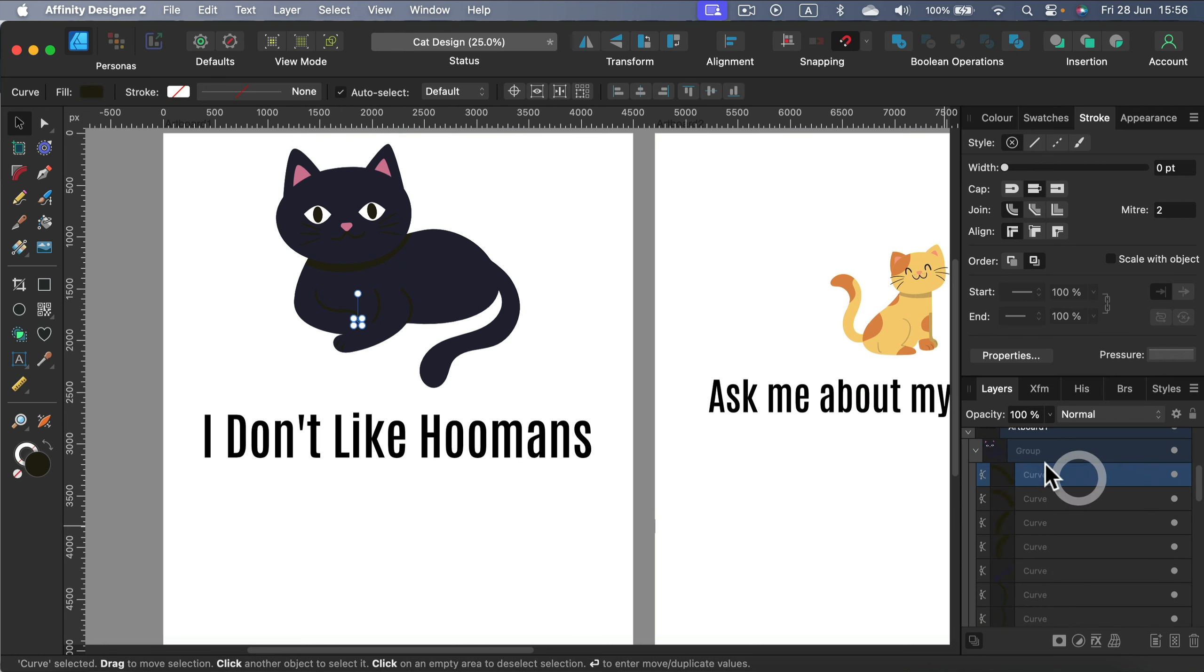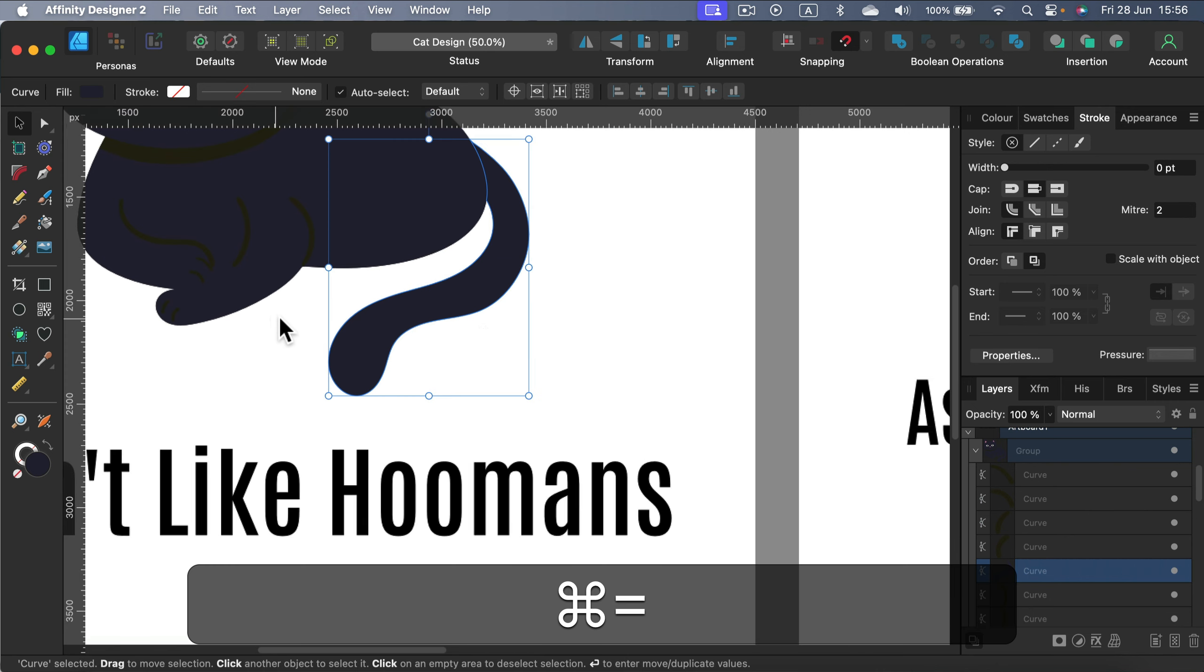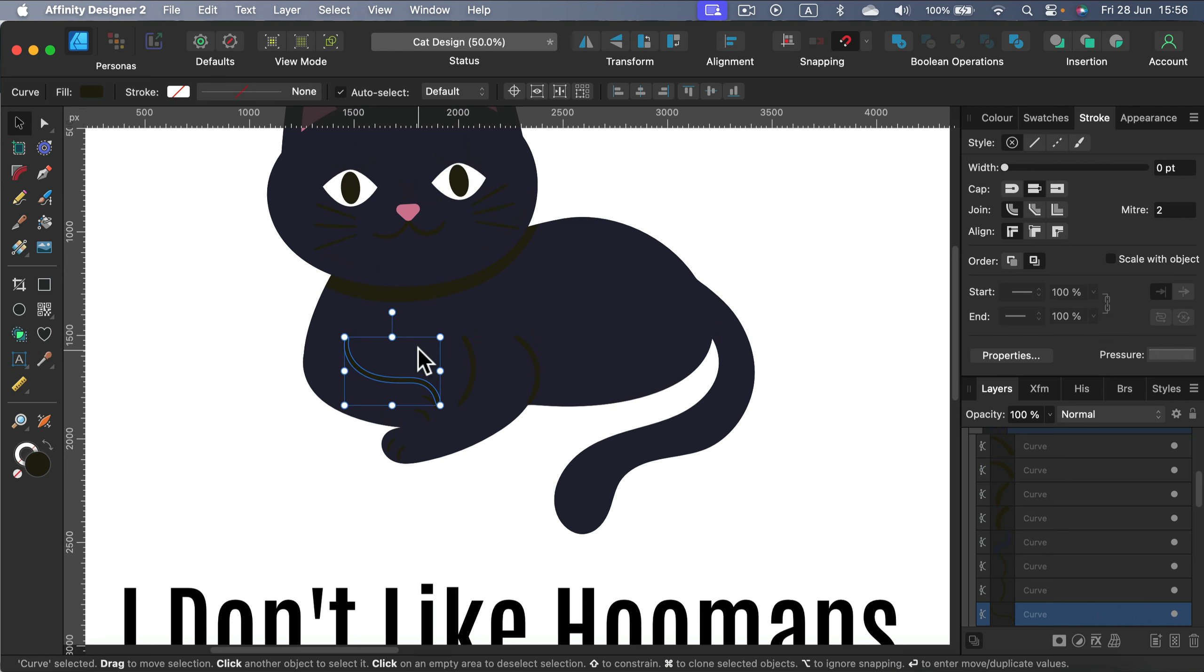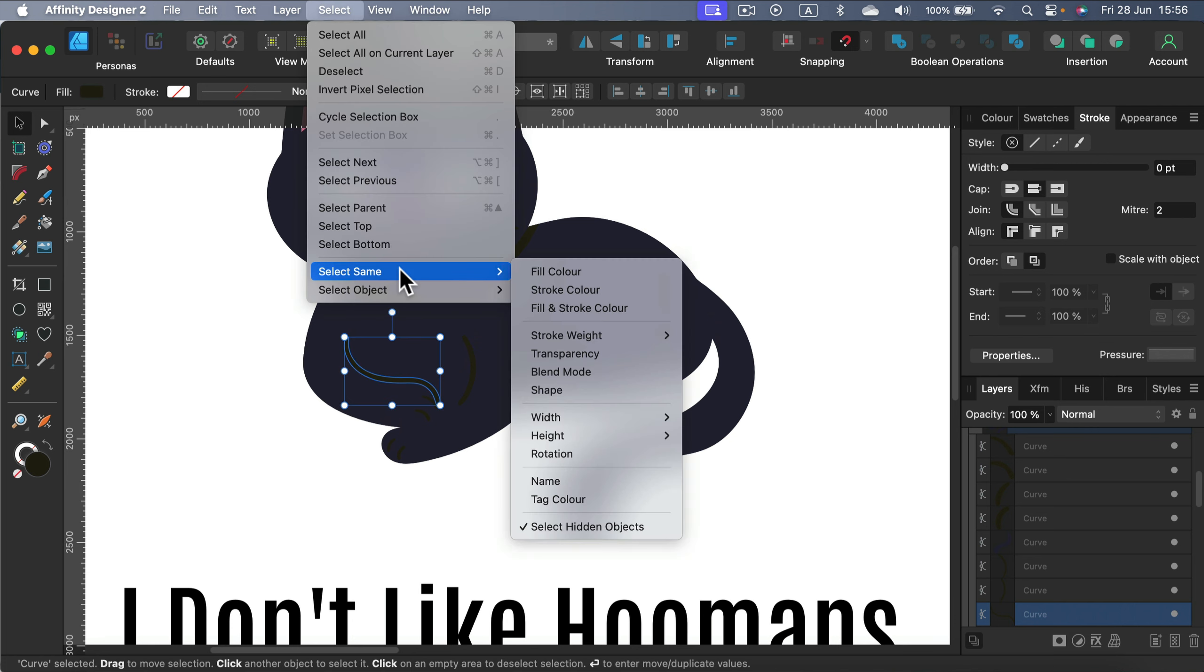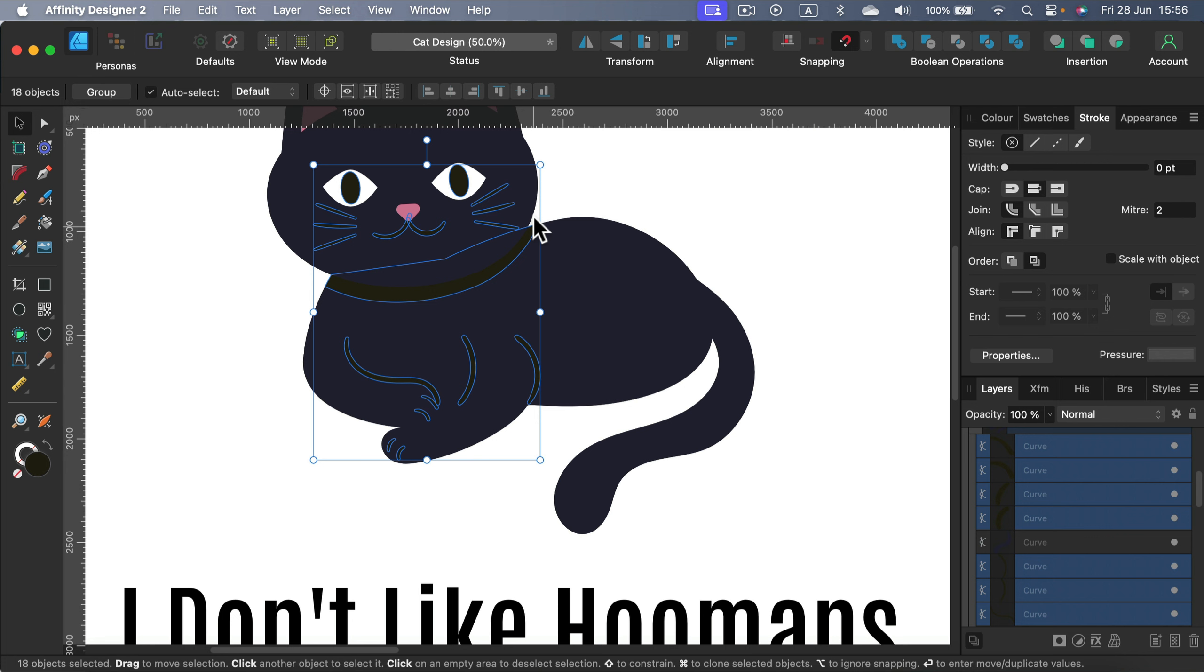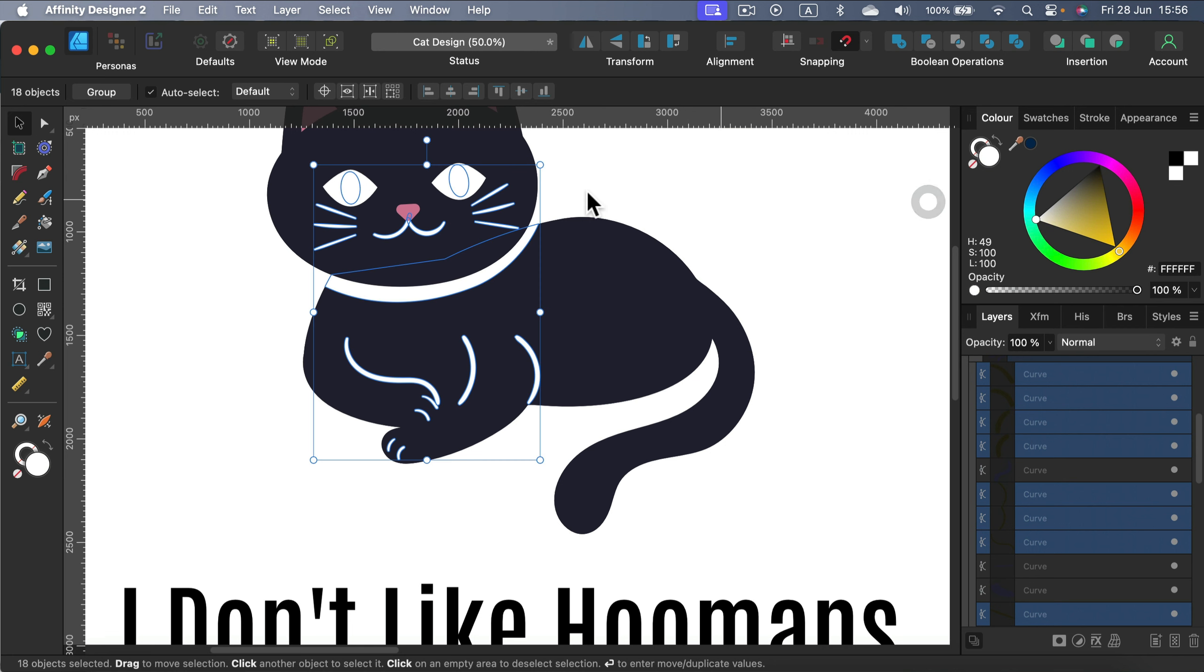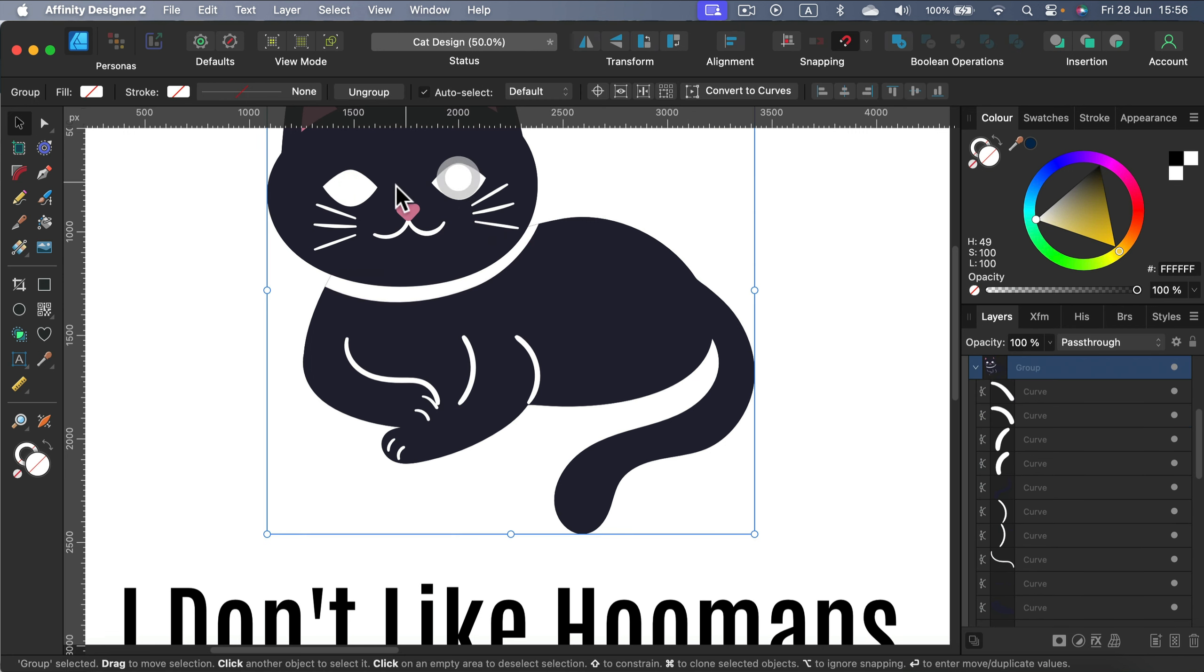Luckily, this is just a group full of vector objects, so it will be really easy to recolor. I just select one element of this color. Now I can use select same, select same fill color. Take a look. All of the elements with the same fill color are selected right now. What if I turn them white? That's nice.